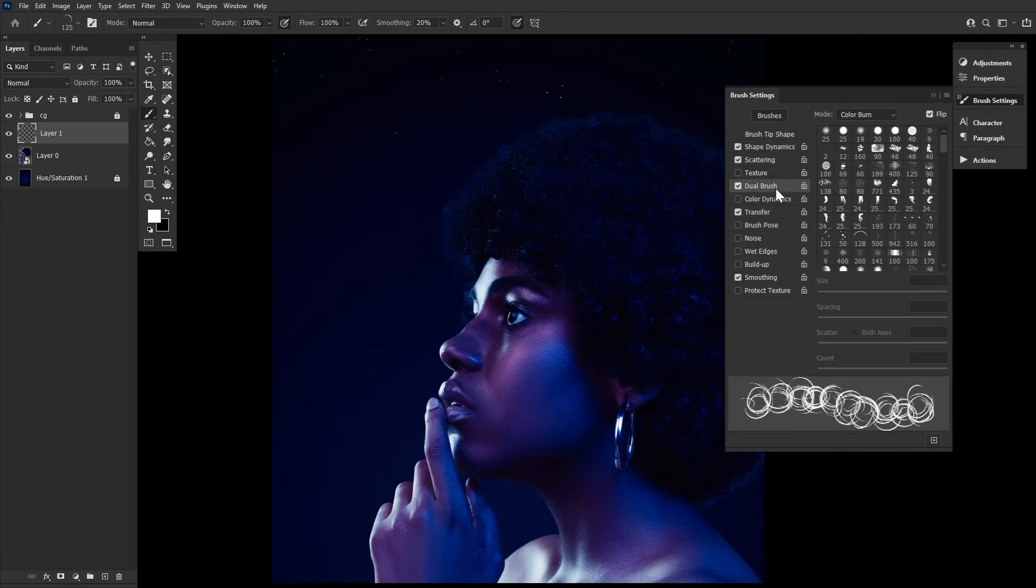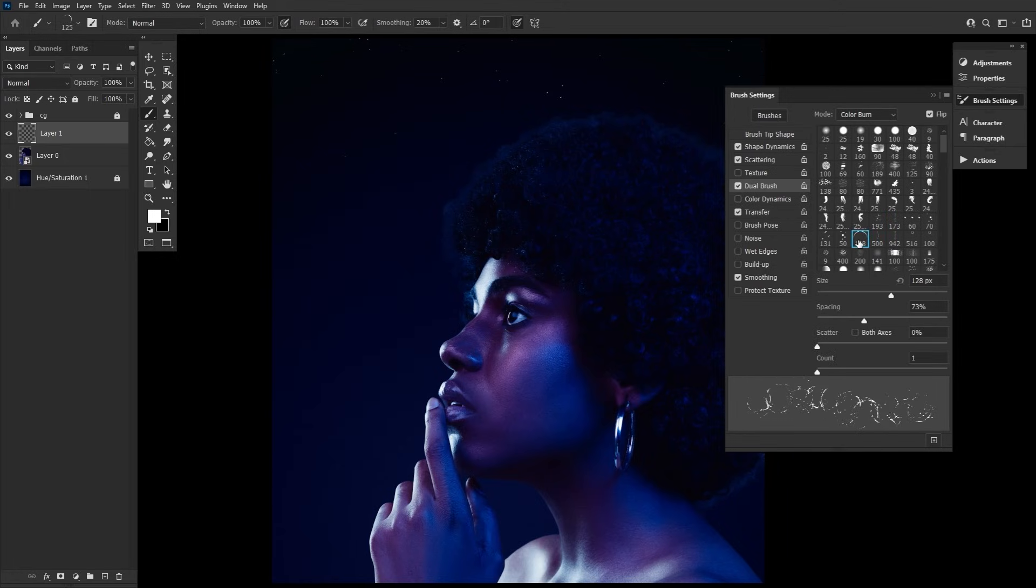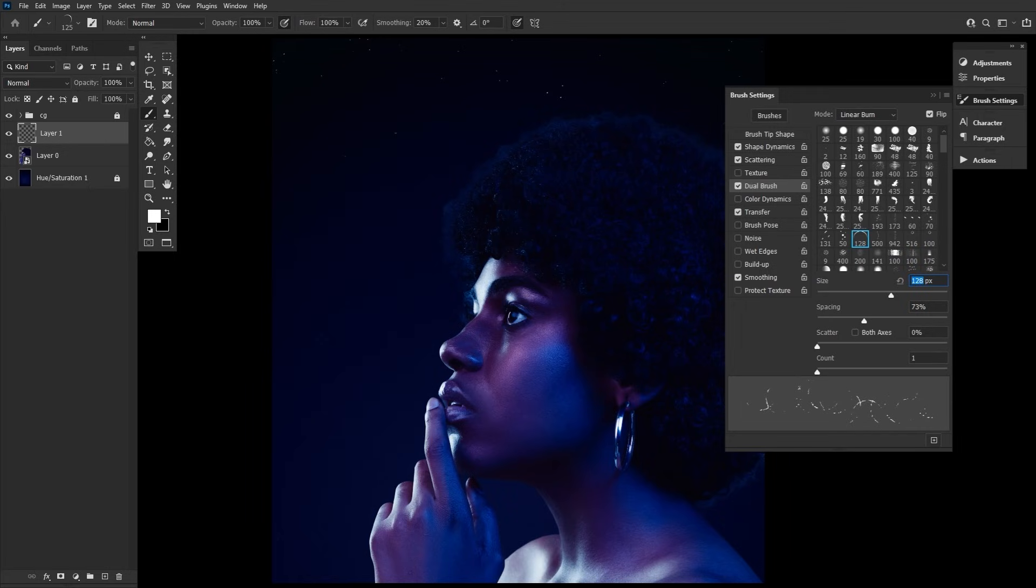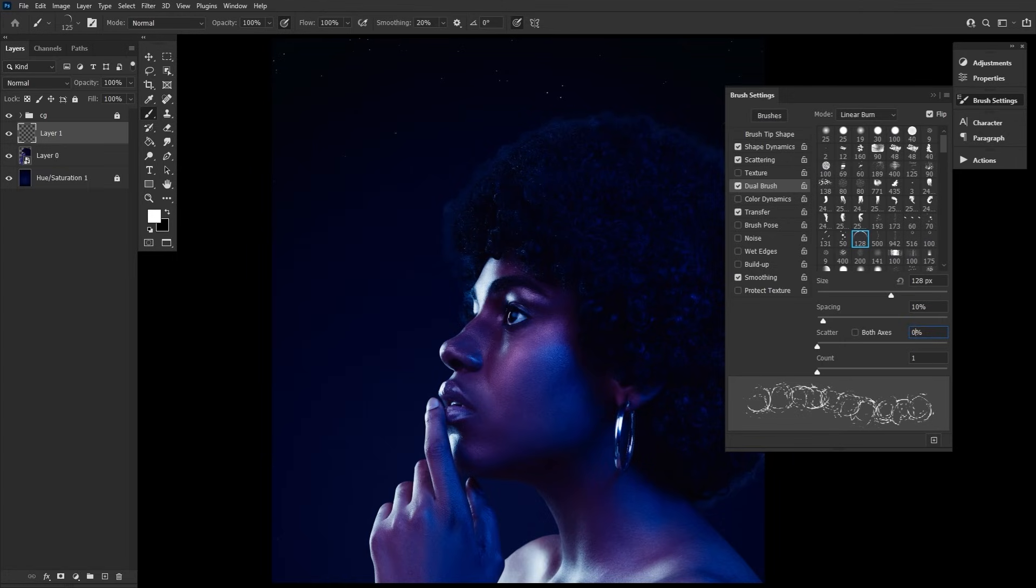For Dual Brush, we're going to find our crescent moon shape brush and select it. Then set Mode to Linear Burn, setting the size to 128, the spacing to 10%, the scatter to 0%, and keeping the count at just 1.